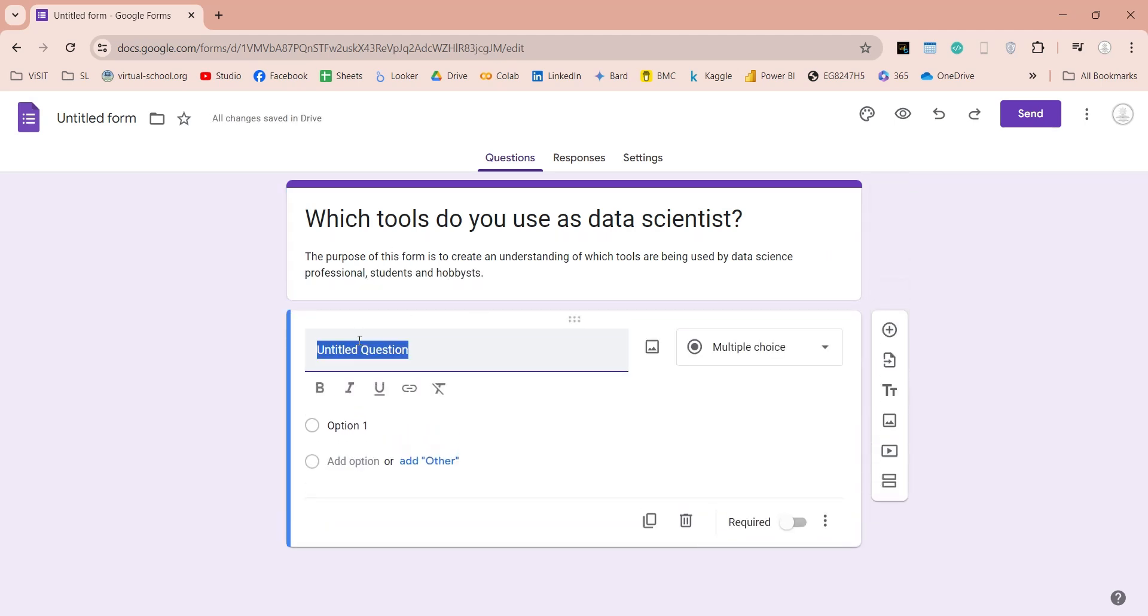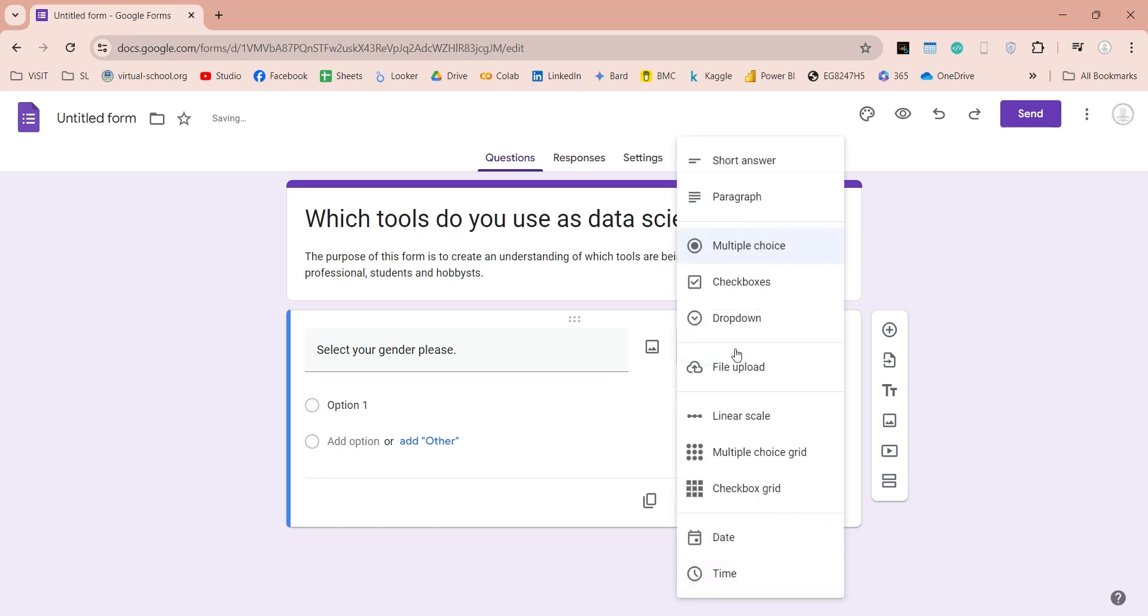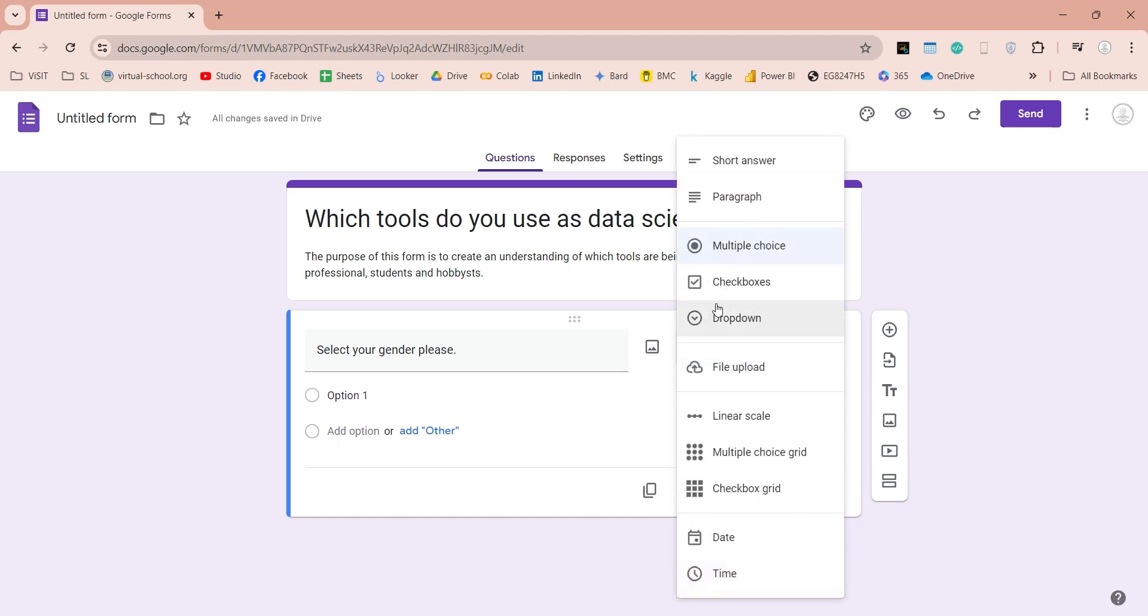Now, let's add a question. Here we can enter the question that we want to ask from our participants, such as what is their gender. We can use various methods of answer input, such as multiple choice, checkboxes, drop-down, etc.